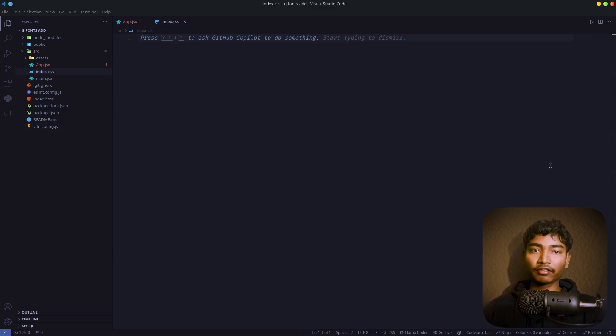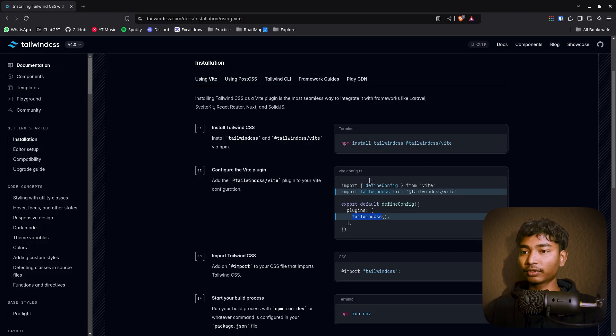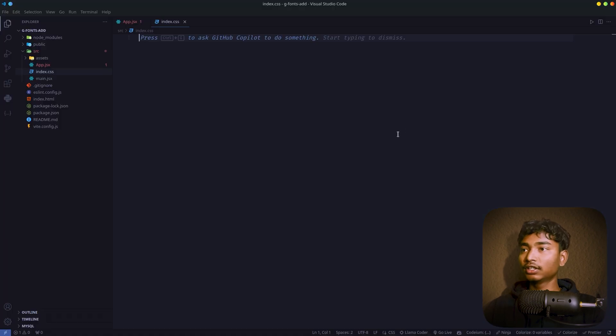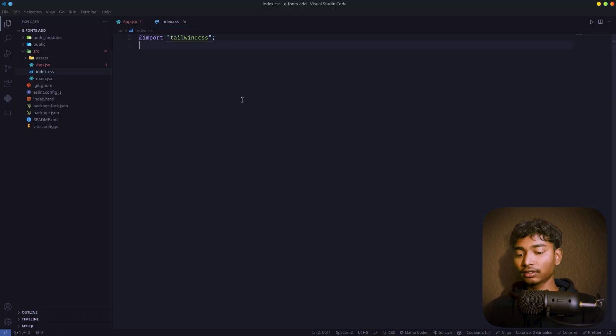Just close it. After that, what you have to do is just add this Tailwind CSS to this index.css file.